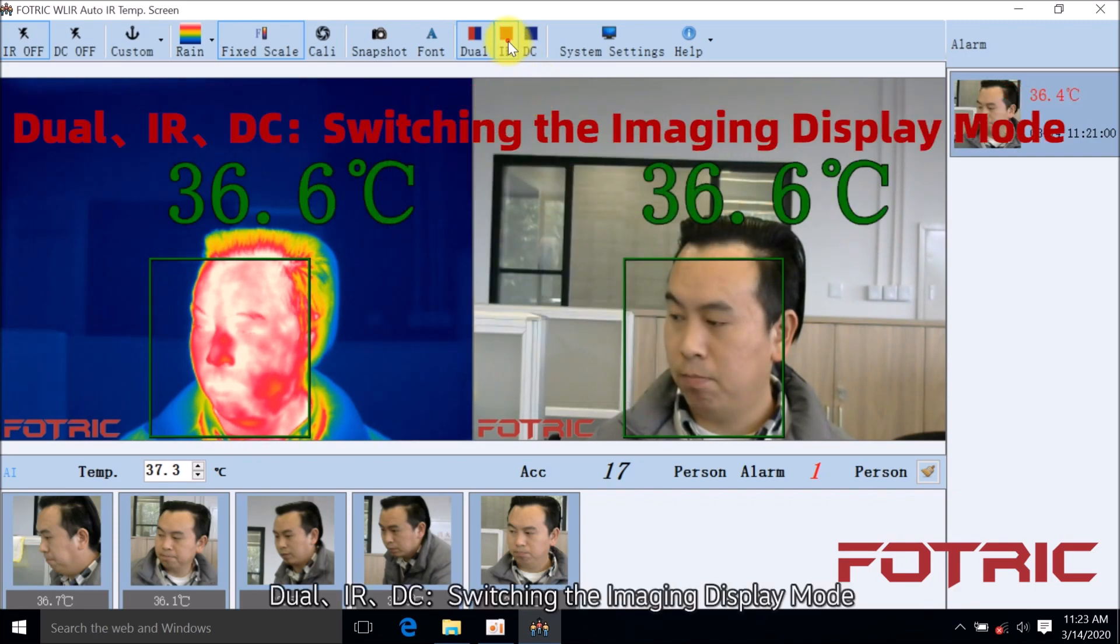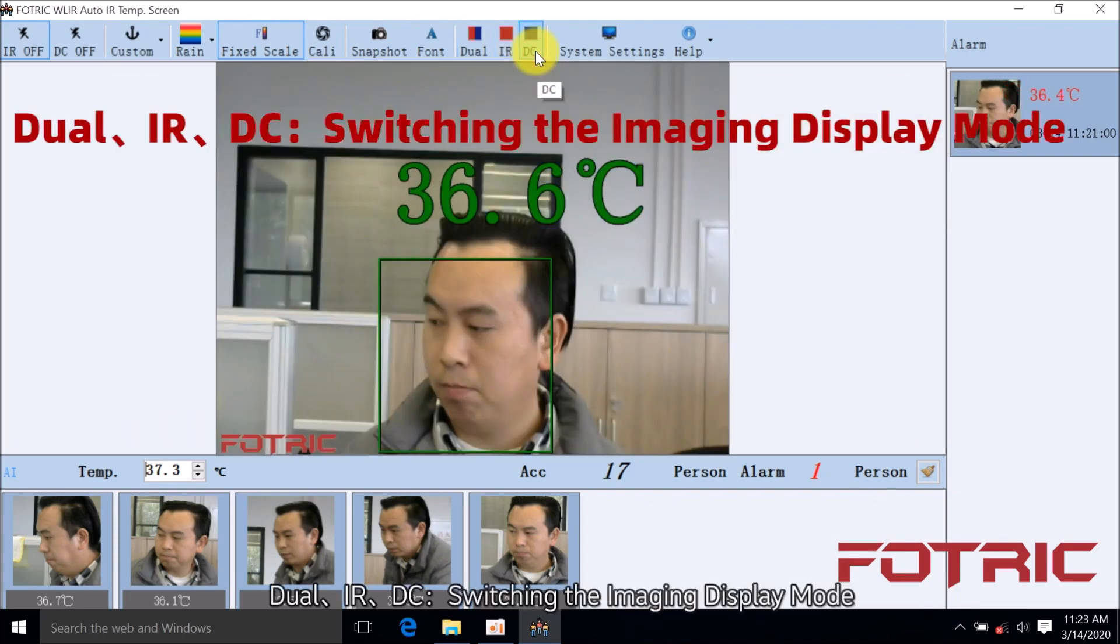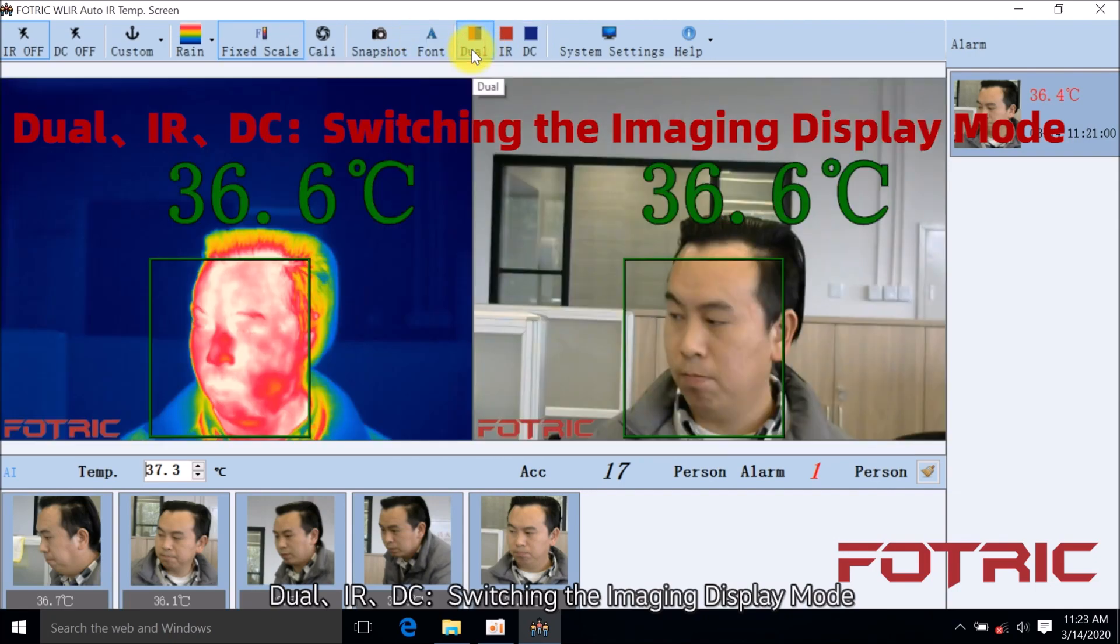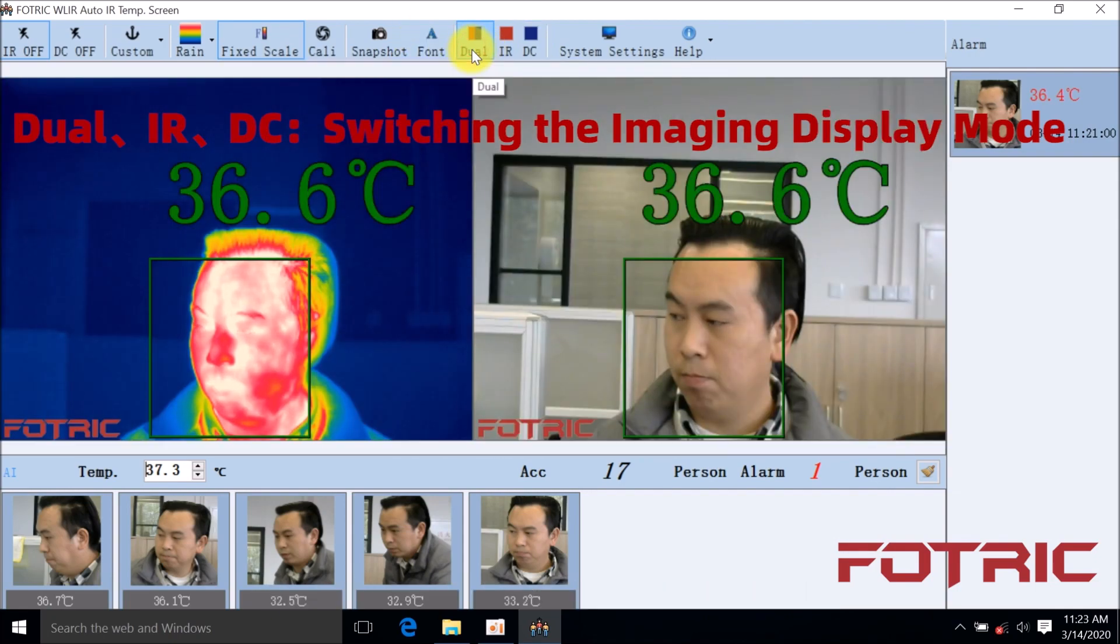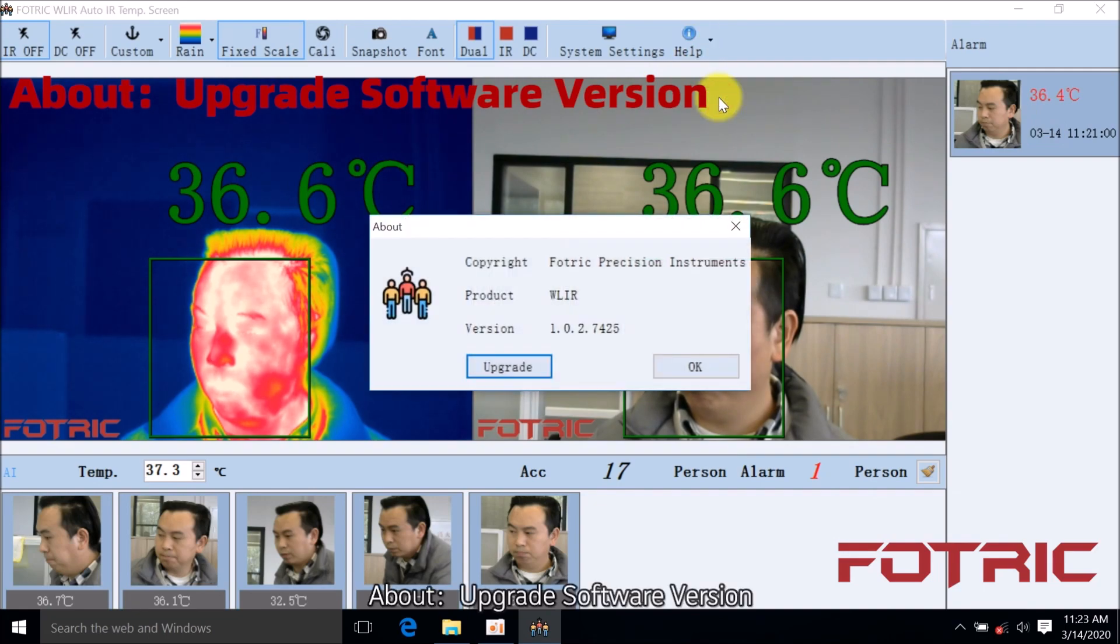Dual, IR, DC: Switching the imaging display mode. About: Upgrade software version.